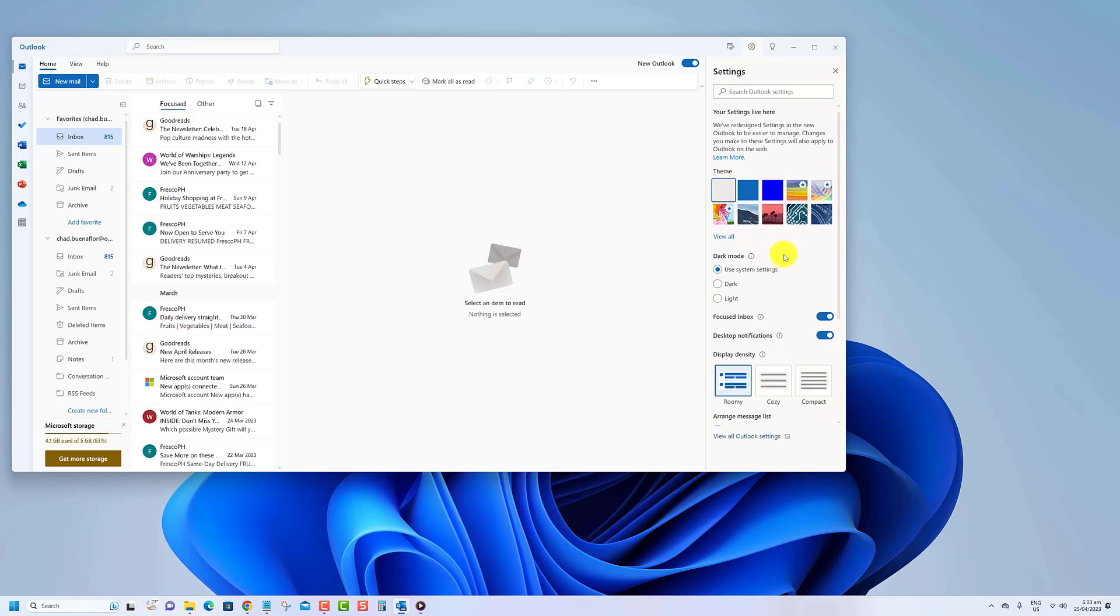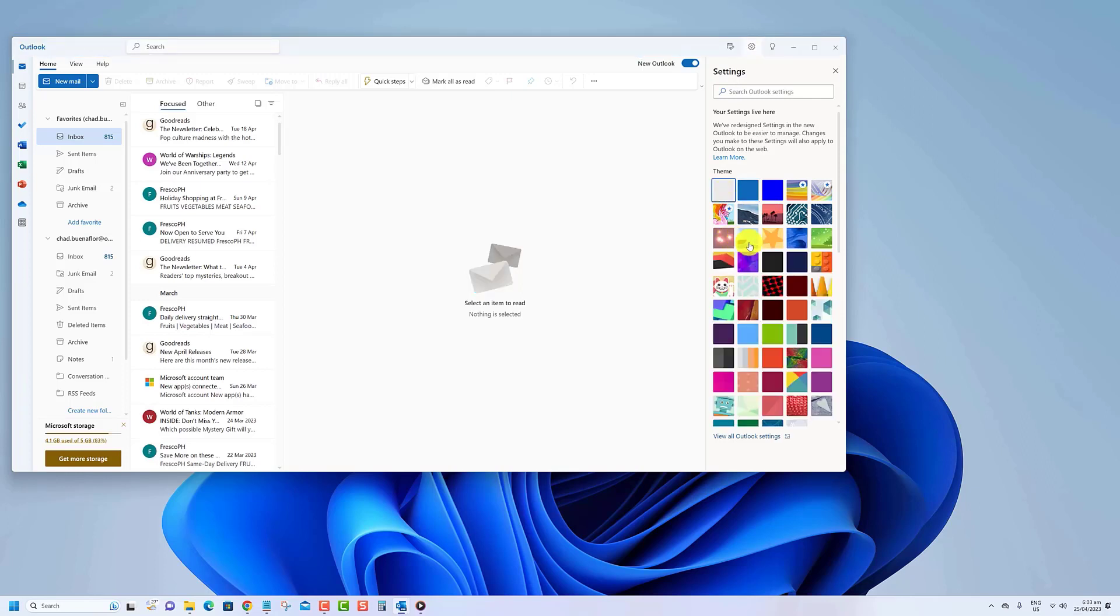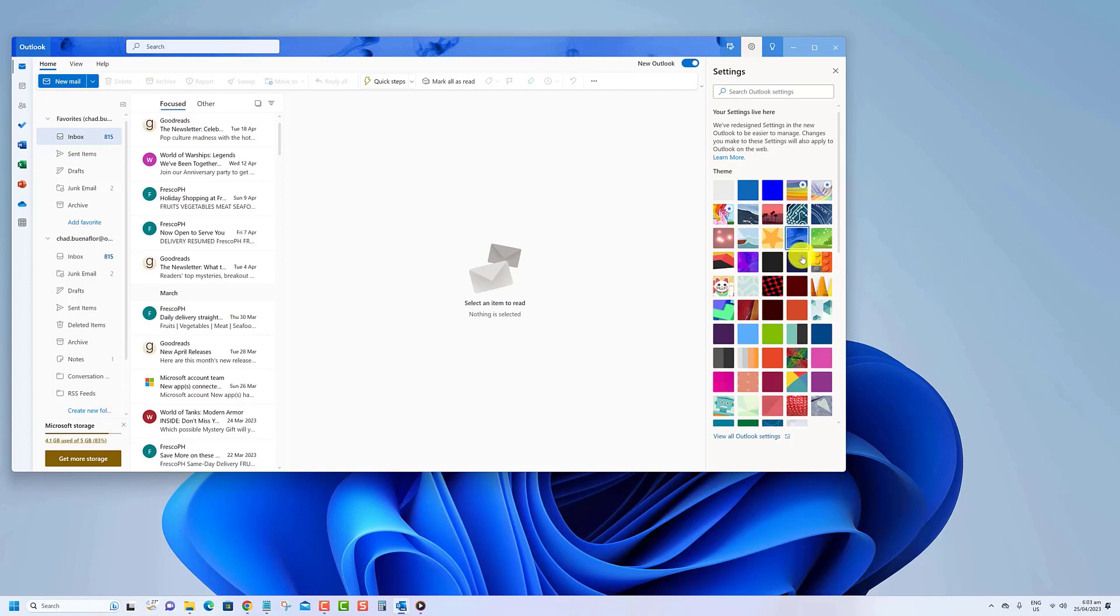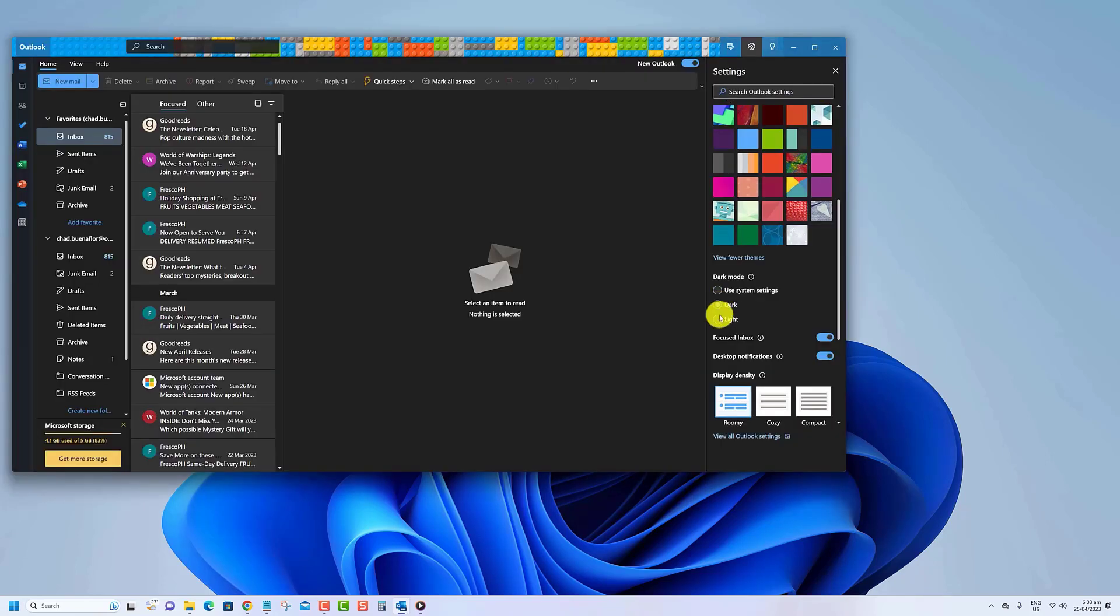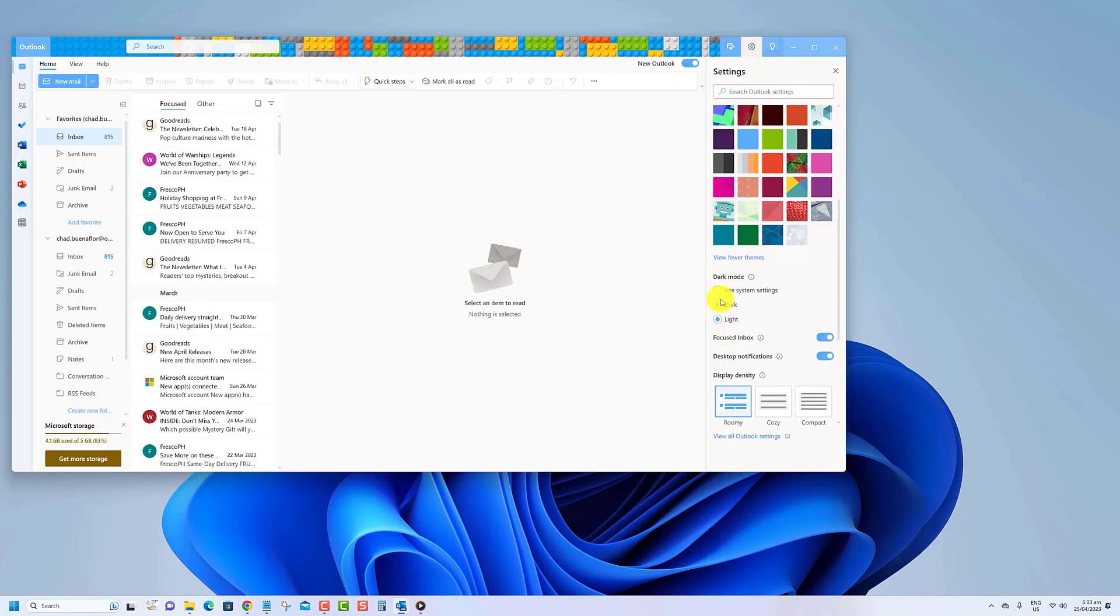Click the view all option to view a list of every theme available. Under the dark mode section, you can choose the color mode including light, dark, or use system settings.